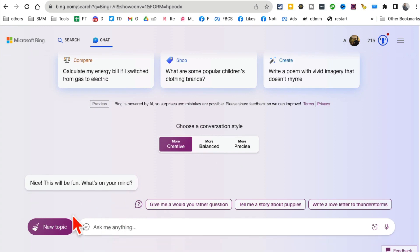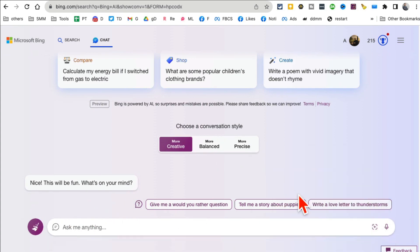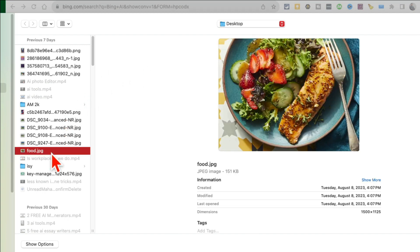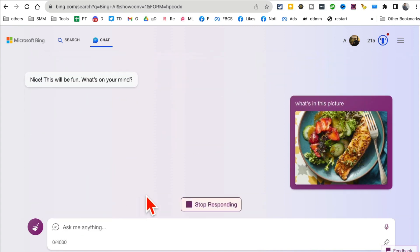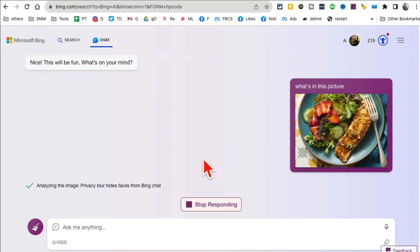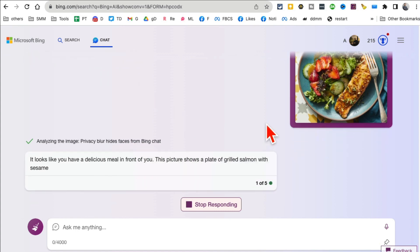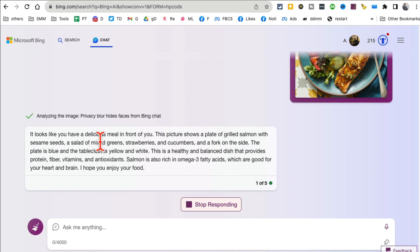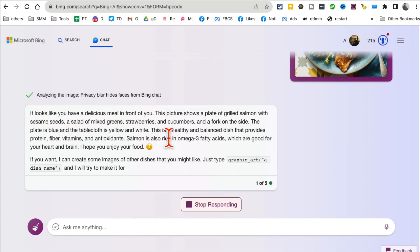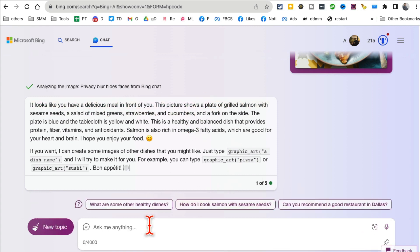At the bottom right here you can also attach images and use images as a prompt. I'm going to use the same image we used with Google Bard and ask 'what's in this picture?' It will analyze the picture for me. Here you go - it's grilled salmon with a mix of greens, strawberries, and cucumbers.